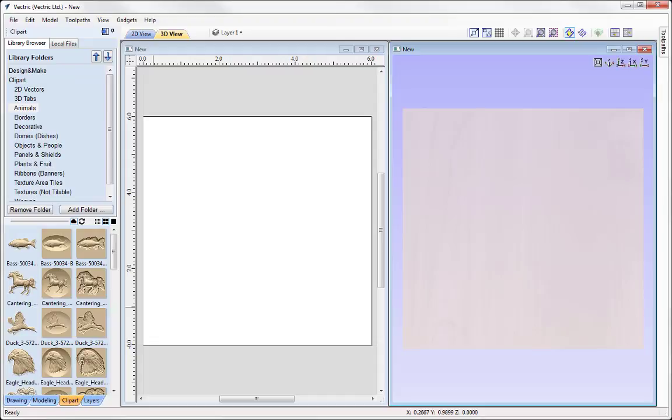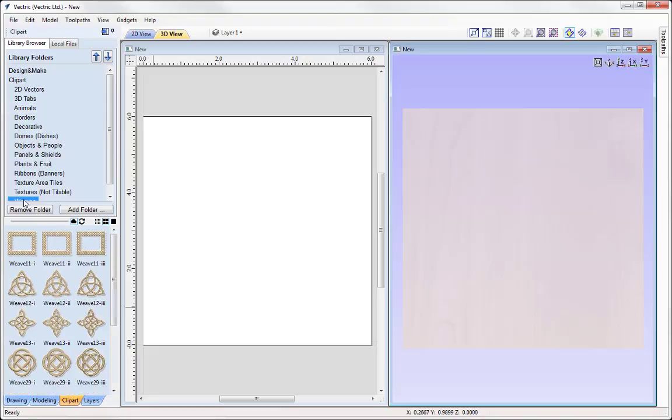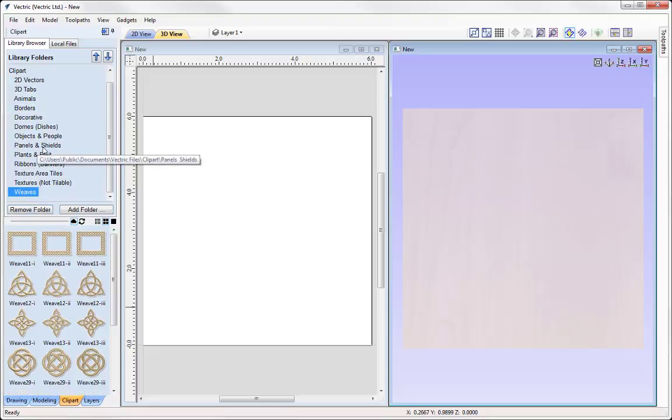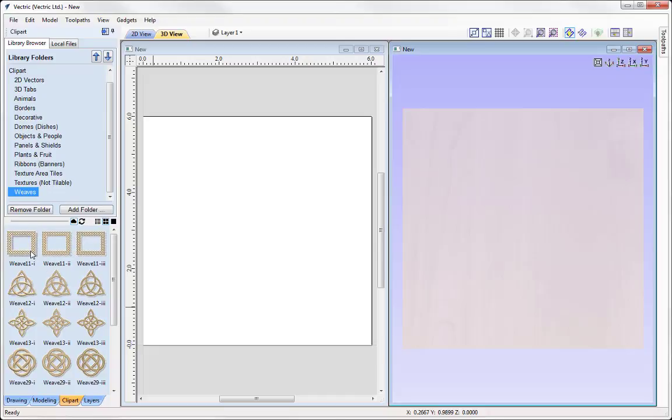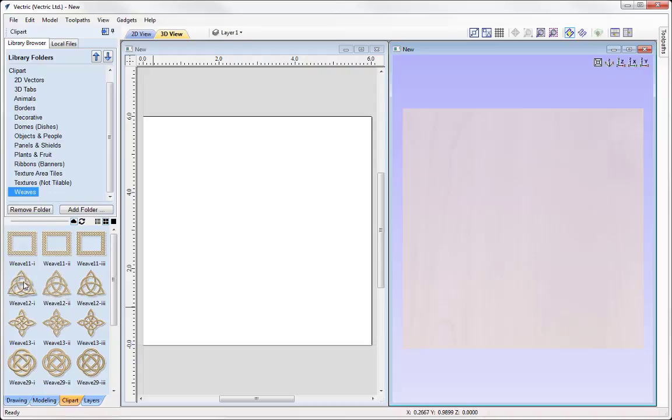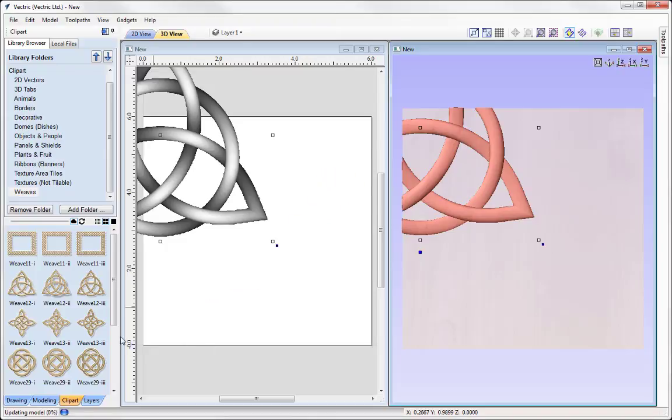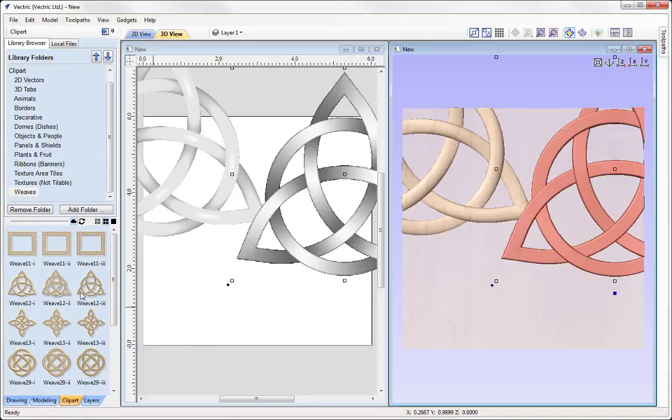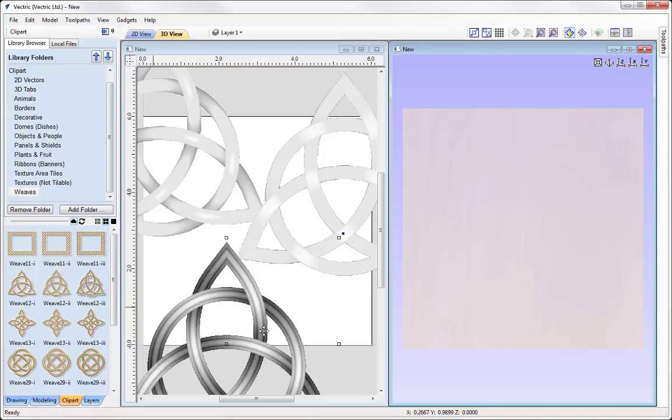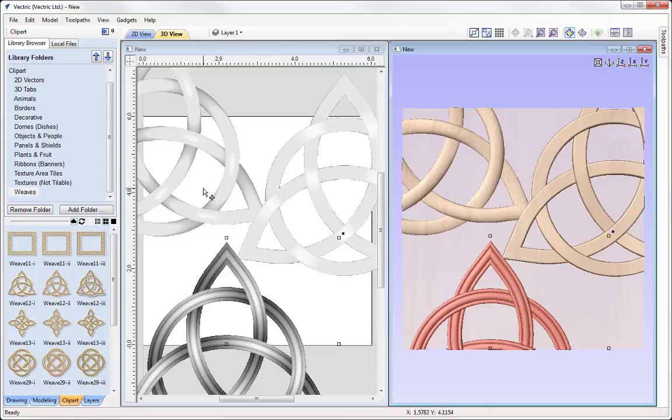Once I go back into the clipart tab I just want to take a moment to discuss the 2 folders where we've got weaves and panels and shields. So within these 2 folders you'll find clipart that has 3 variants of the same thing. For example we have weave 12i, we've got weave 12ii and then we've got weave 12iii.